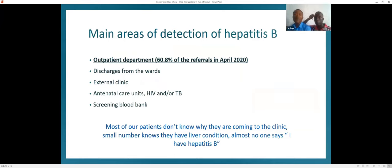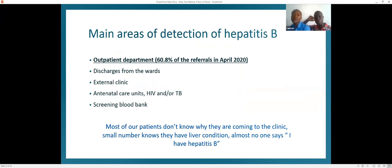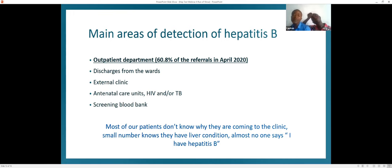The main sources of patient referrals to the clinic include outpatient departments, which accounted for 60.8% of referred patients in 2020, as well as ward discharges, external clinics, ANC, HIV and TB clinics, and the blood bank. However, there is no proper screening program particularly for key populations affected by hepatitis B, no good linkage system into the clinic, and most patients don't know why they are coming to the clinic. Interestingly, no one will say they have hepatitis B infection, but a small number will say they have a liver condition.